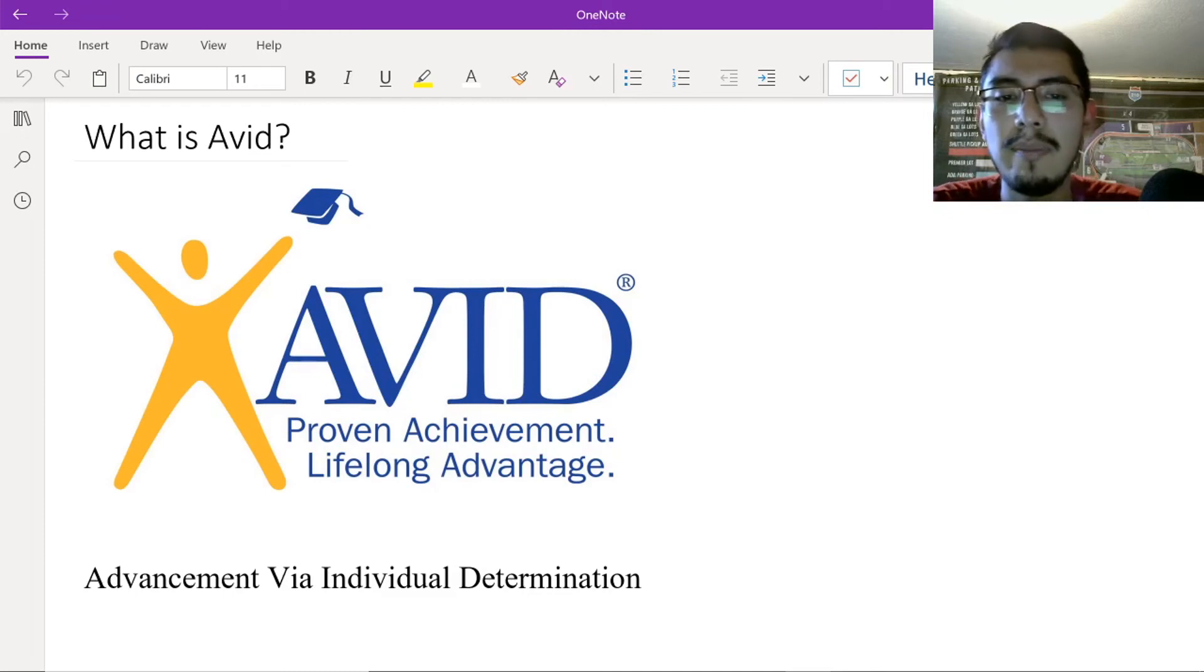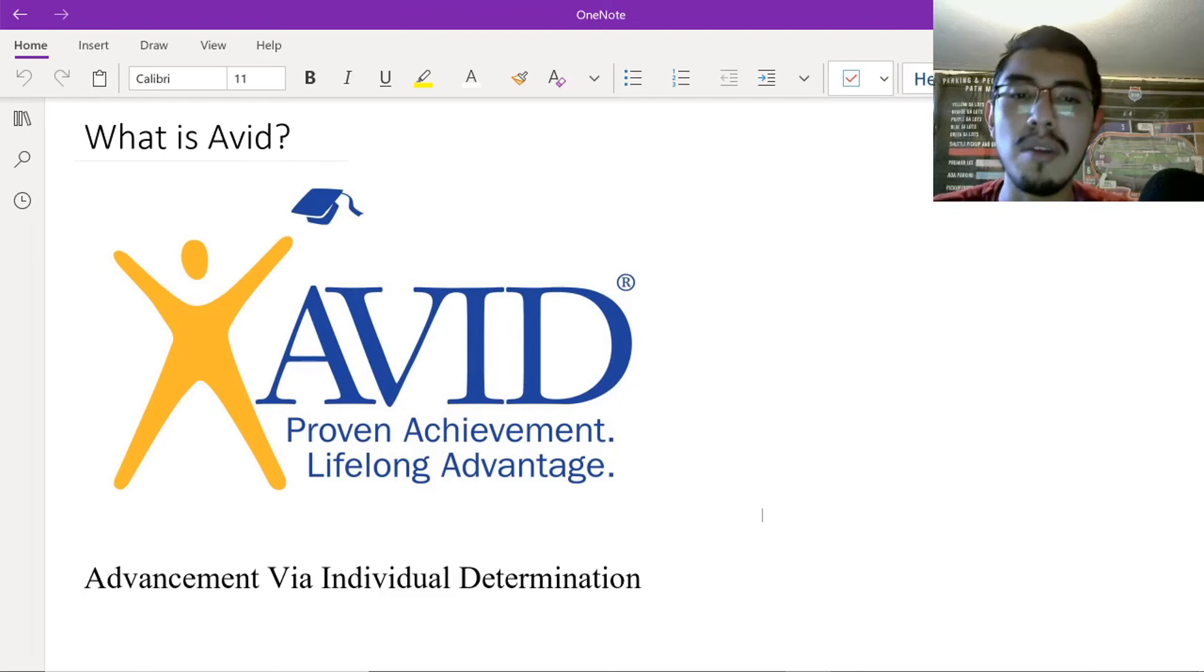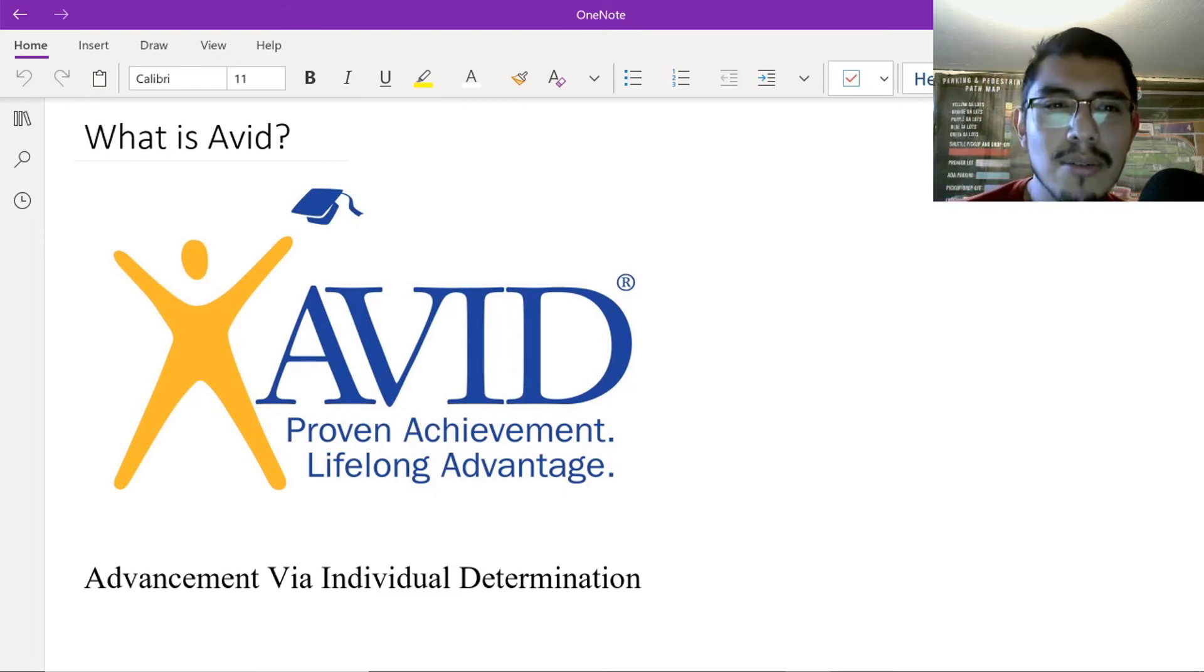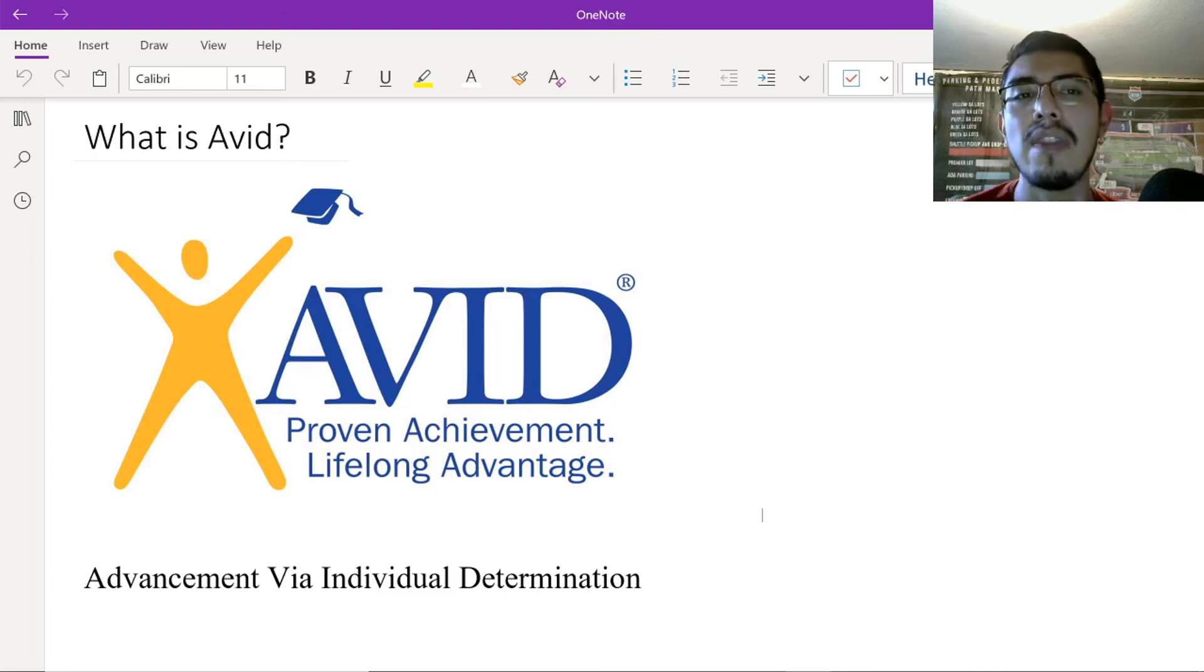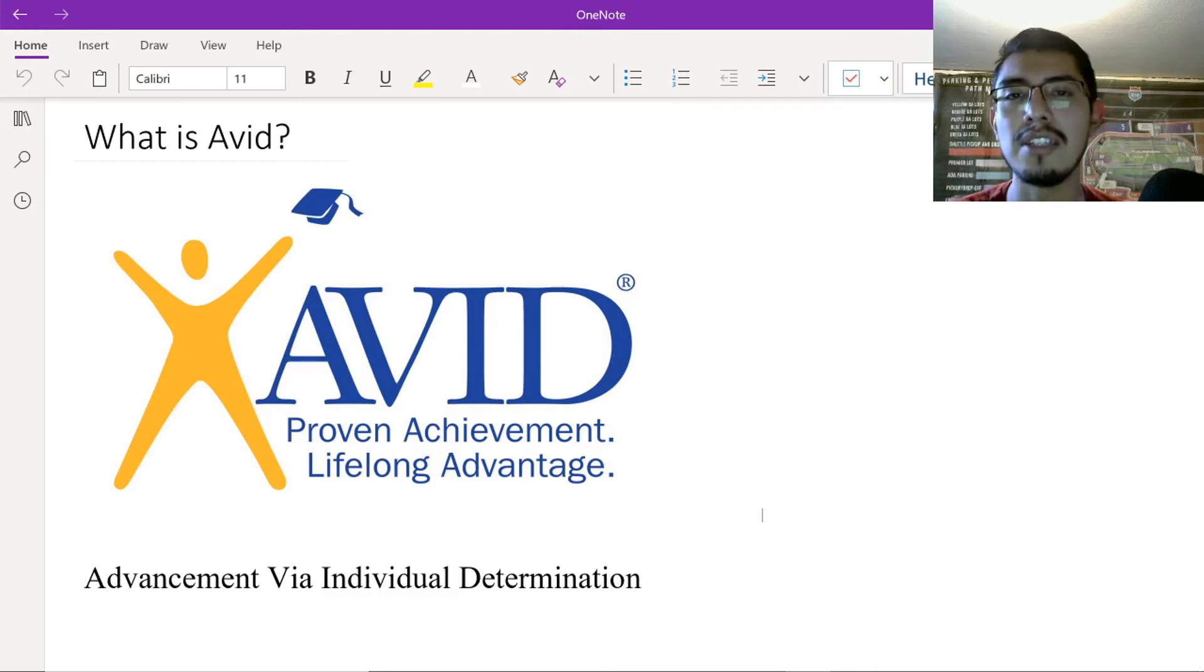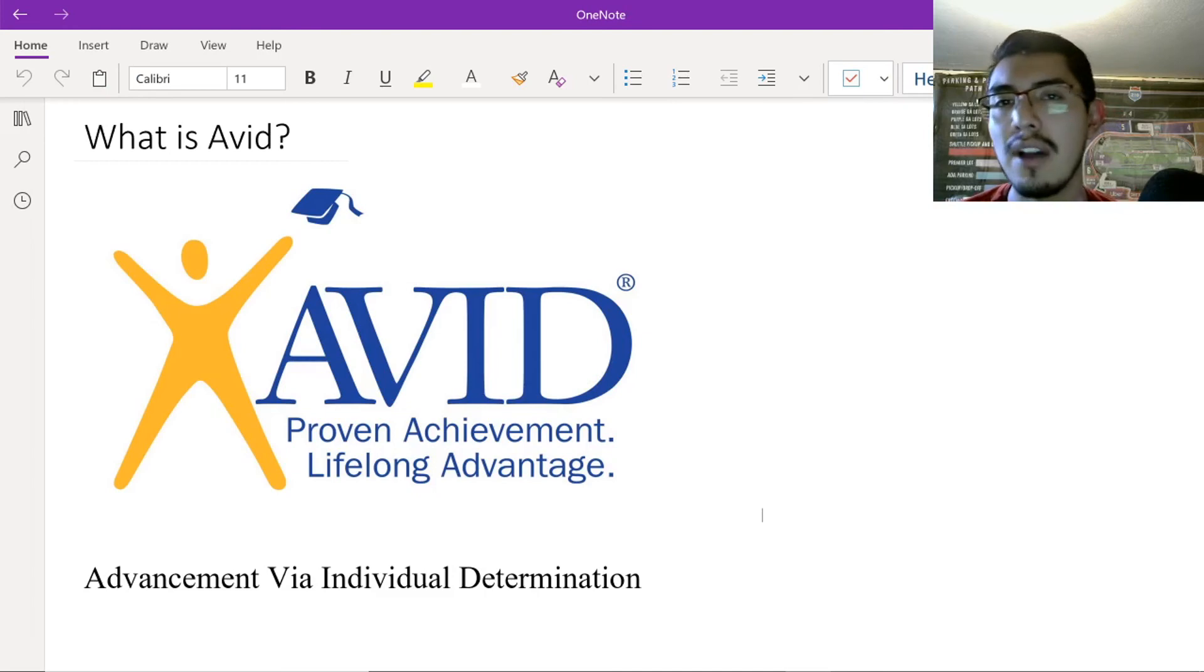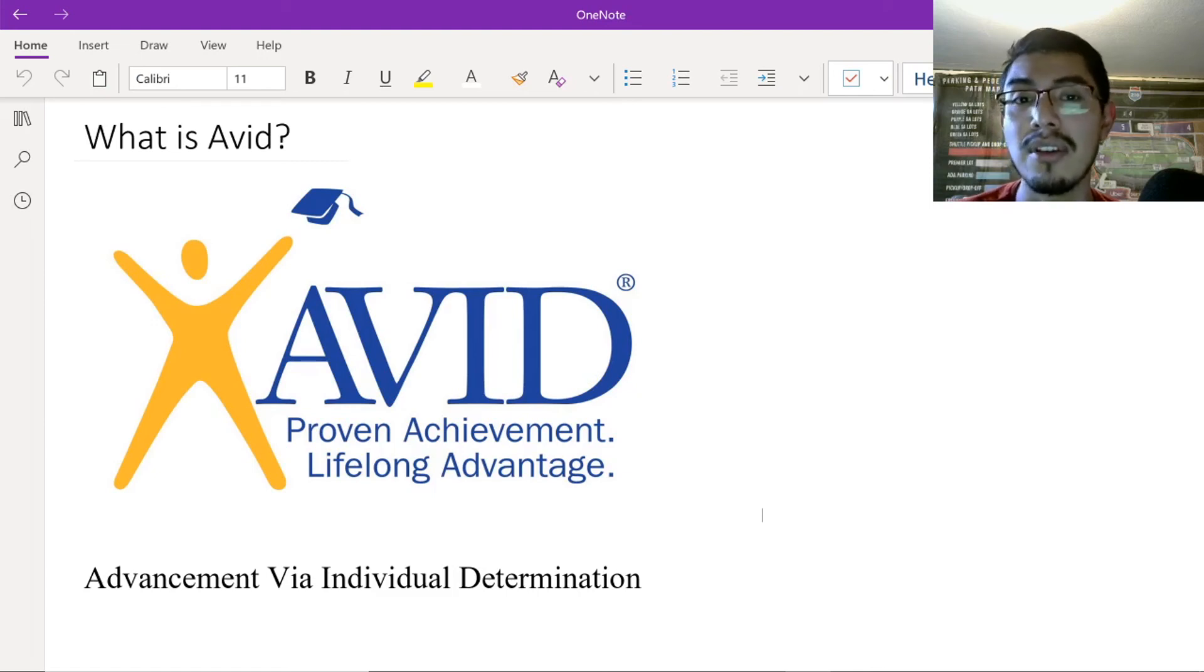So, I joined this program in middle school. It's Advancement via Individual Determination. AVID, Proven Achievement Lifelong Advantage. For this, I joined it because I didn't really know much about the college system. You know, I really didn't know what really was going to be. College, in a way. I was in middle school. Had an idea, but I wasn't too sure, so I wanted to know more about it. So, I joined this program called AVID, and they actually introduced me more to colleges, right? We went on college tours. We went to go visit different colleges around California. And then, I began learning more and more, and that's where they taught me how to take Cornell notes, which is amazing because I am able to use them here in college.